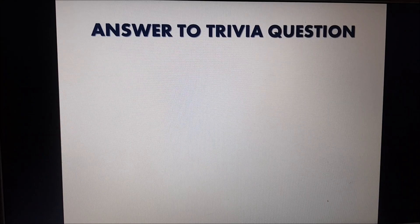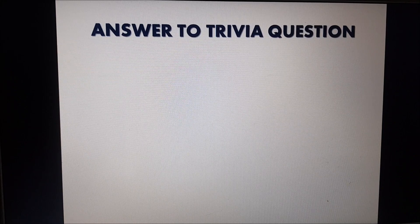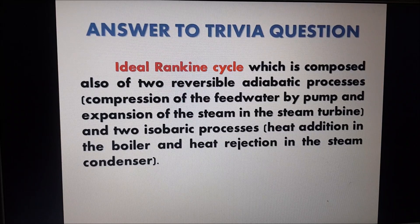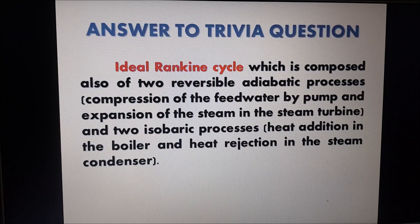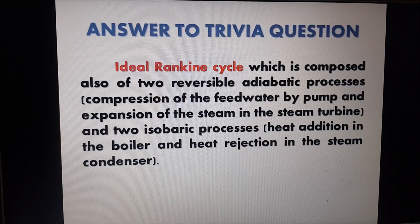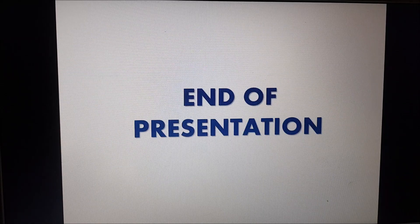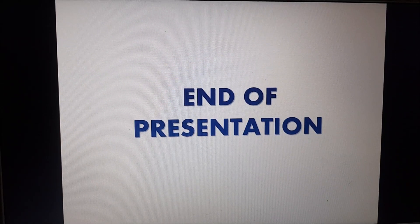To answer the trivia question: the thermodynamic cycle with exactly the same processes as the Brayton cycle is the ideal Rankine cycle, which also has two reversible adiabatic processes (feed water pump compression and steam turbine expansion) and two isobaric processes (heat addition in the boiler and heat rejection in the condenser). However, unlike the Brayton cycle which uses gas, the Rankine cycle uses steam as its working fluid. That ends the presentation — hope to see you in the next video. God bless!